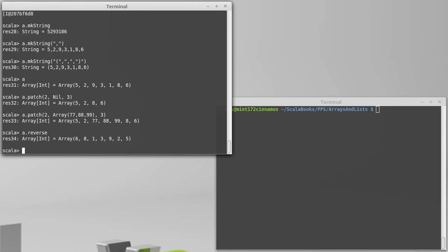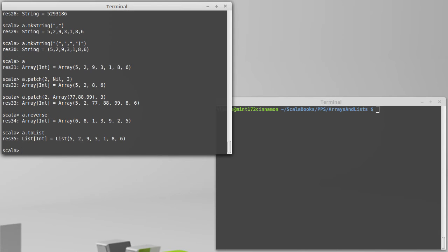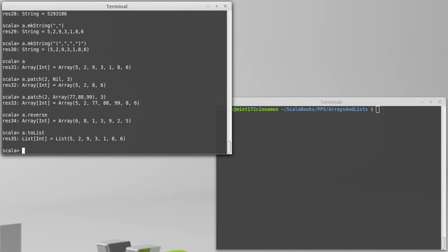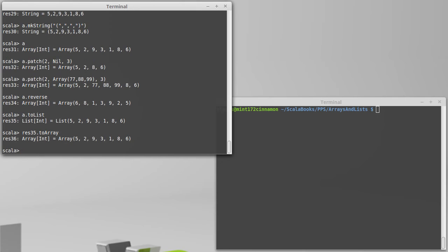We can also convert between arrays and lists. There is a toList method, and then a toArray method. And much like you're used to calling toInt, toDouble, toString on things, we can convert one collection type to another collection type.